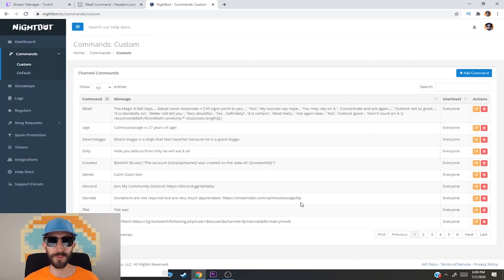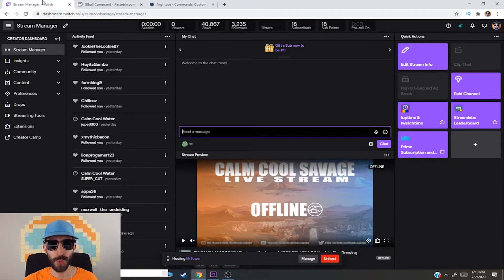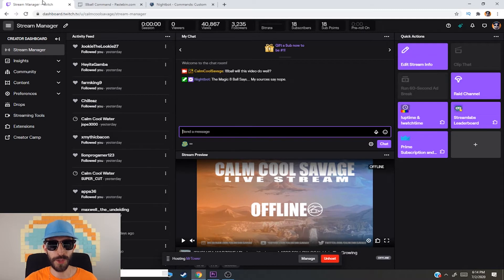Click Submit — you now have your very own eight ball command. To show you that this command does work, I'm gonna go over to my Twitch chat at twitch.tv/comcoolsavage. I'm gonna type the command: exclamation mark eight ball — will this video do well? And there you have it — the magic eight ball says 'My sources say nope.' Well, rest in peace on this video!